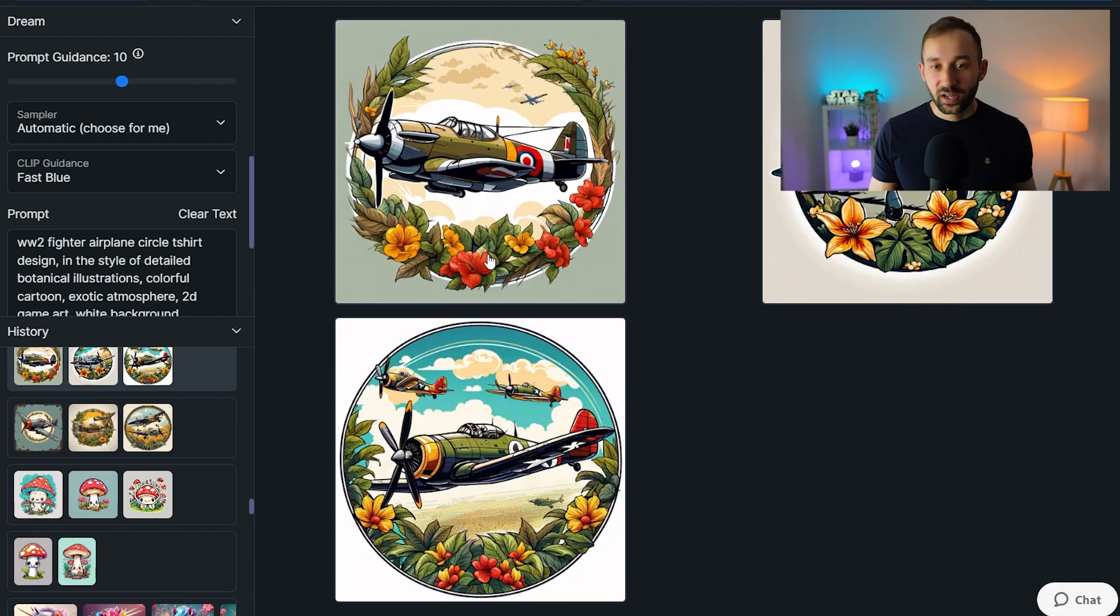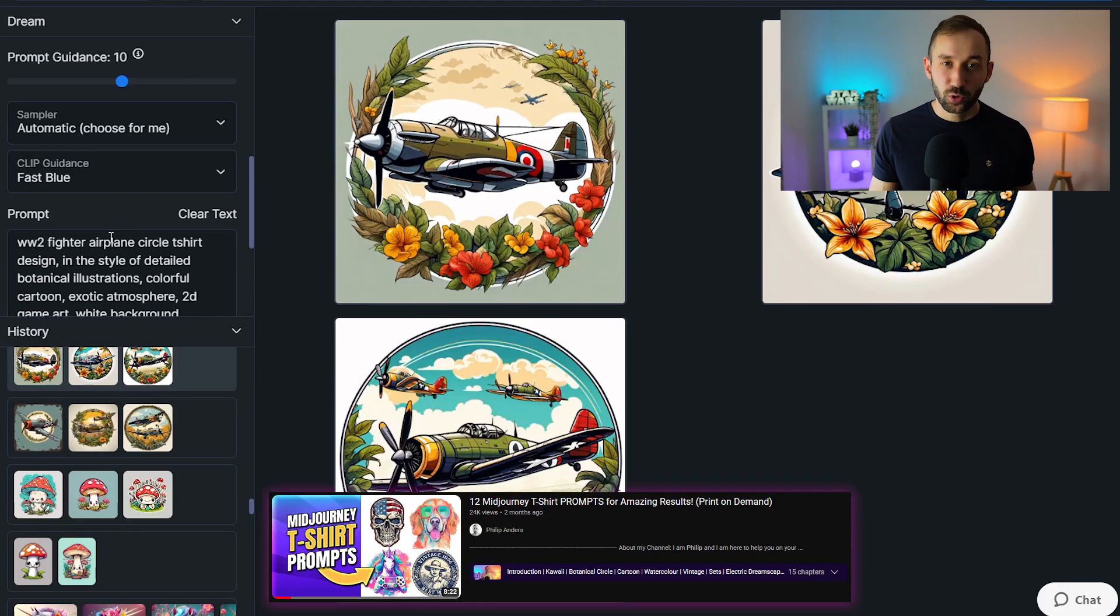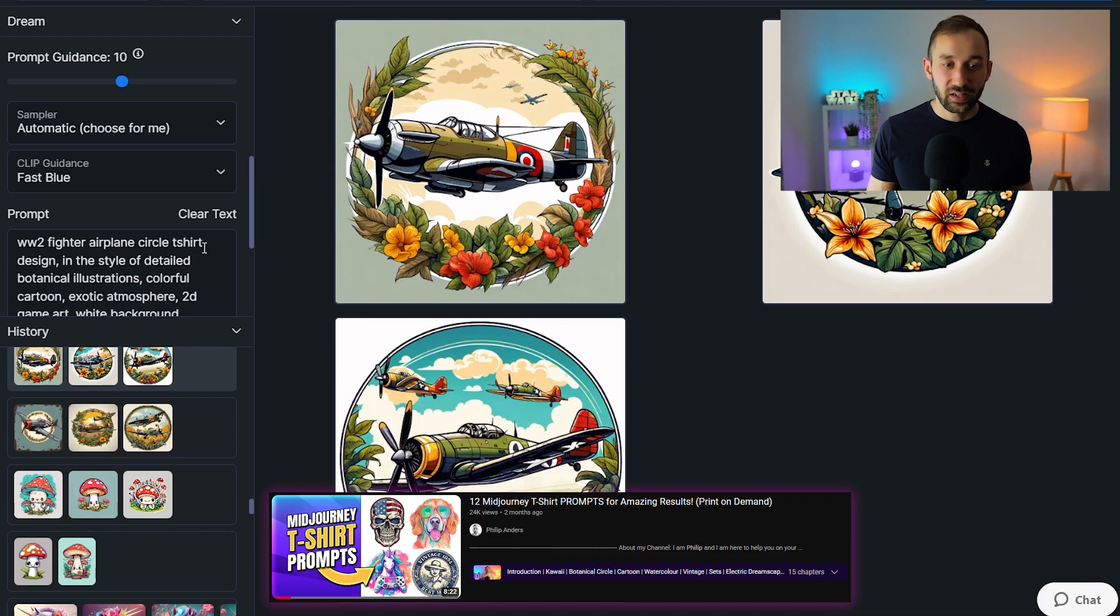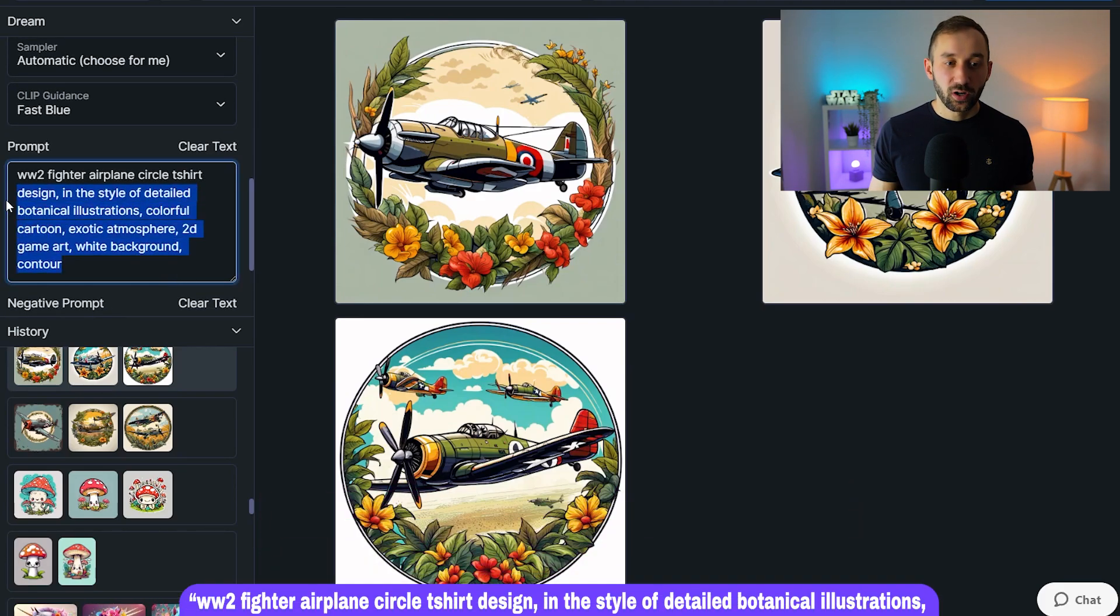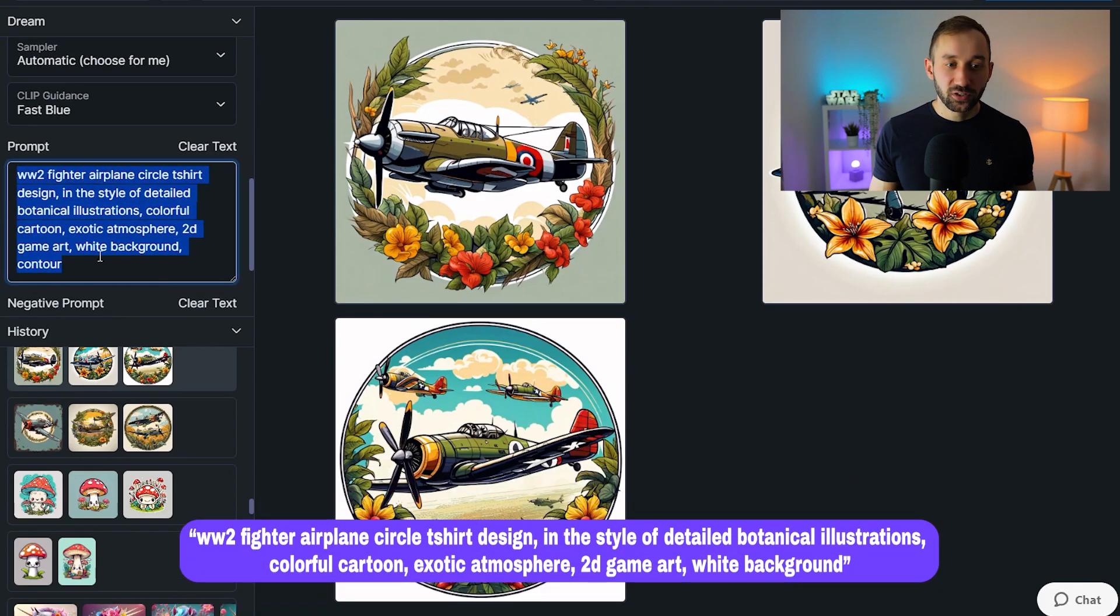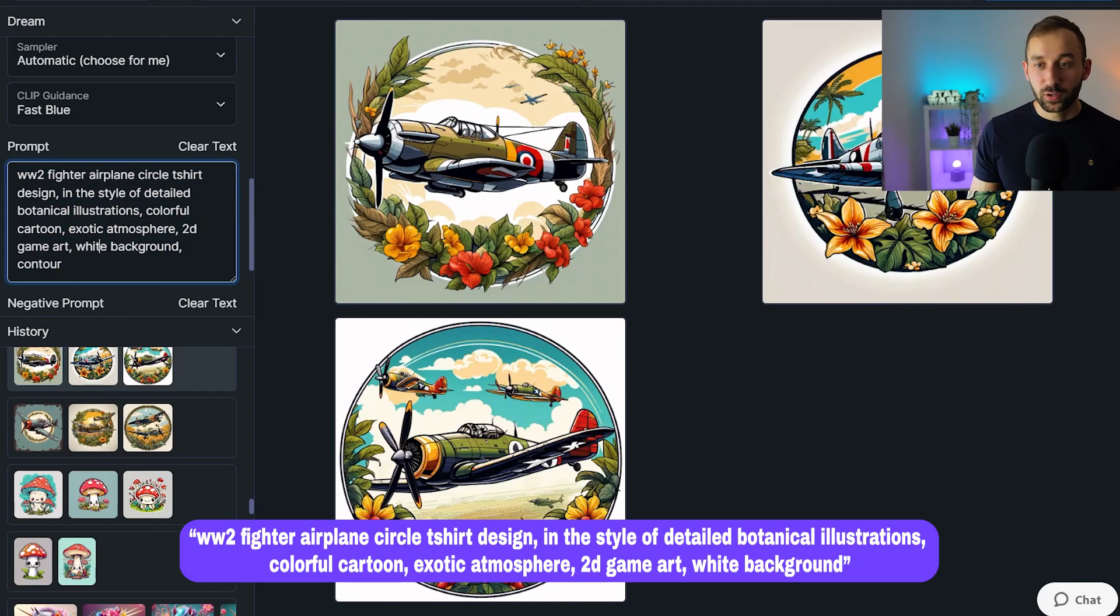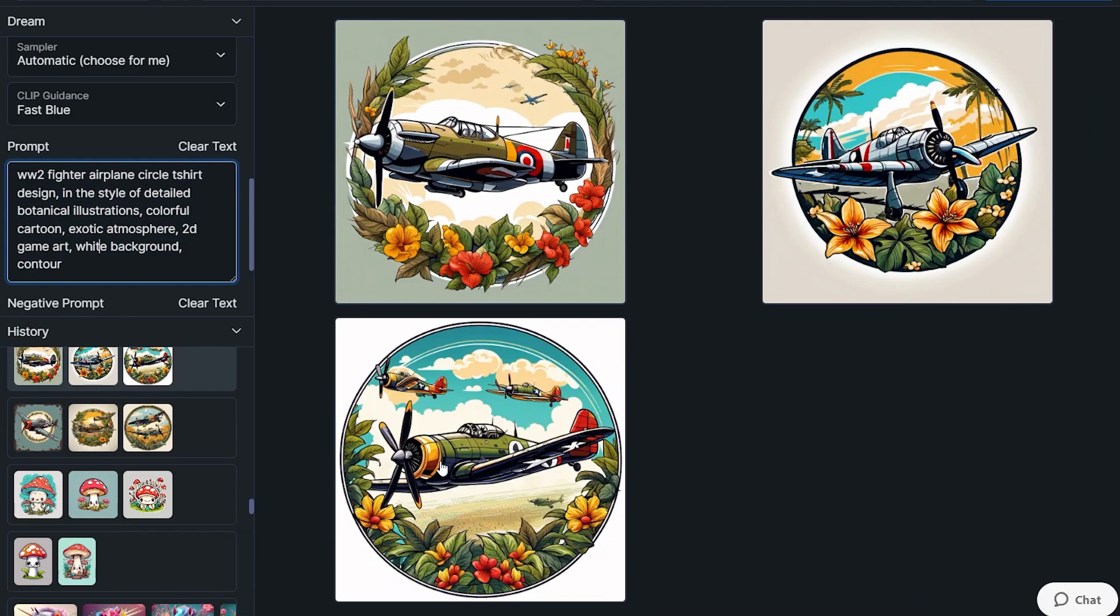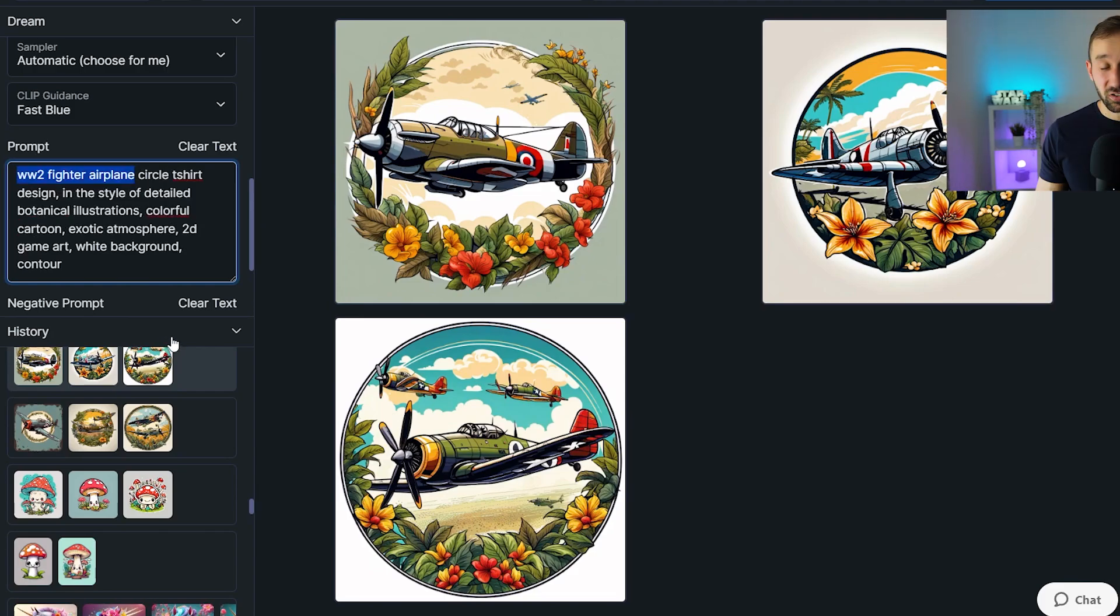Next up, we've got a prompt from my t-shirt design Midjourney prompt guide, which is free, by the way, you can find it in the description. And this one is a bit longer, but the results are actually really decent, especially compared to Midjourney. I think some of these images turned out pretty nice. So you could also try this prompt and swap out the main topic to obviously enter various different niches with this sort of design style.